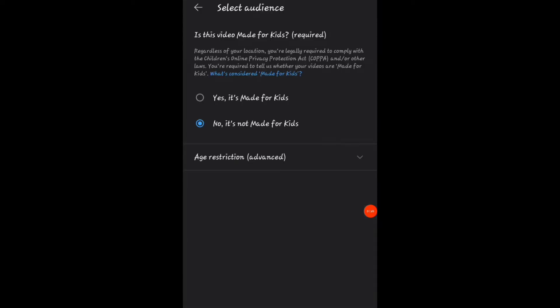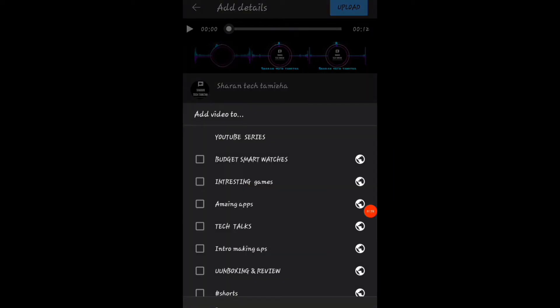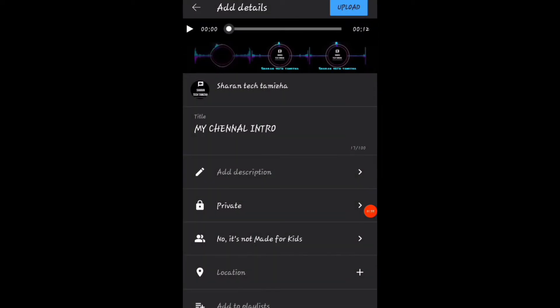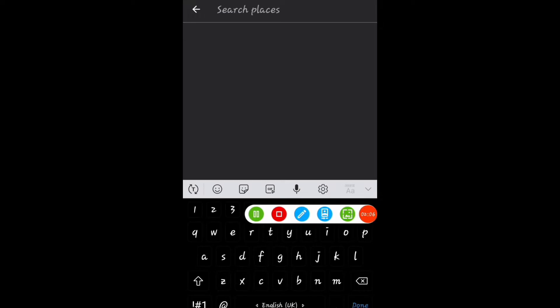Then you will see the restriction. If you see this video, you will see the non-kits. Then you will see the playlist. The playlist is important. Then you will see the location in the description box.